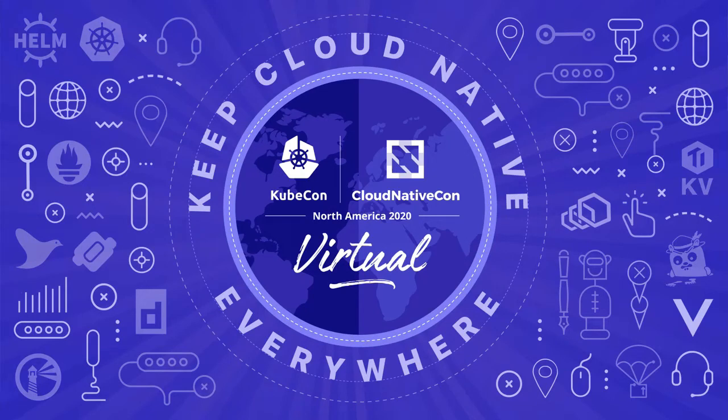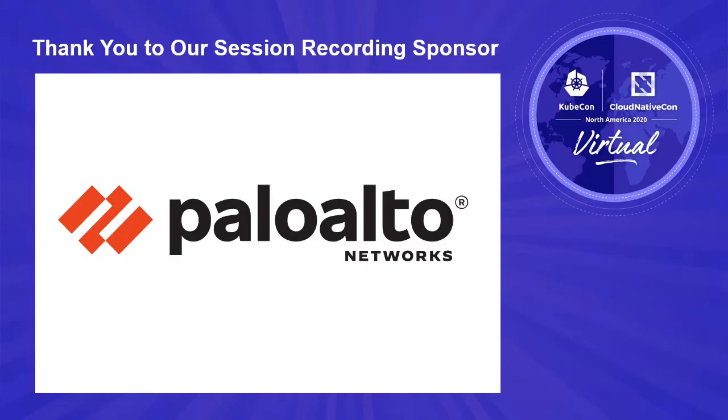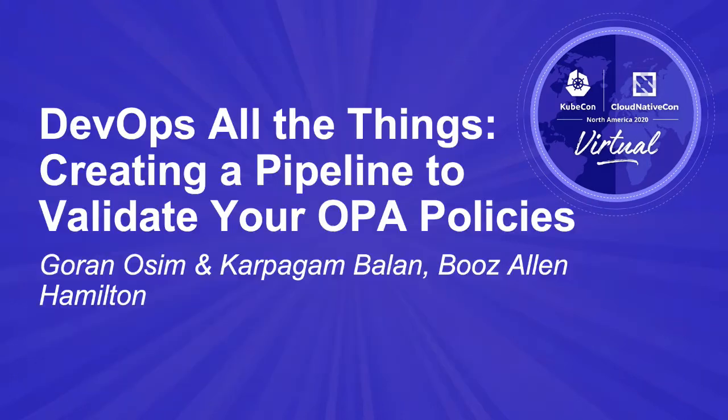Hello, everyone. Thank you for joining us on our talk, DevOps All the Things, Creating a Pipeline to Validate Your OPA Policies. My name is Garan Osam. I'm a Senior Lead Technologist at Booz Allen Hamilton.